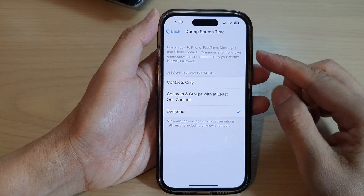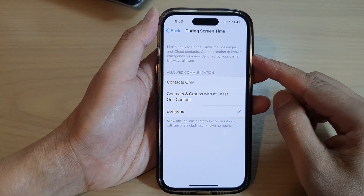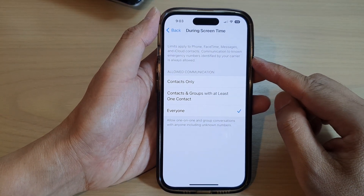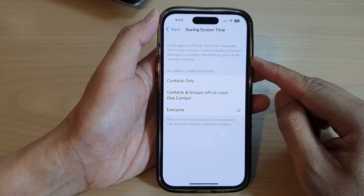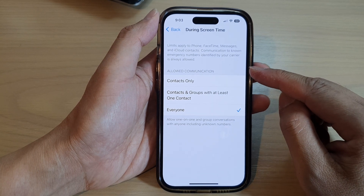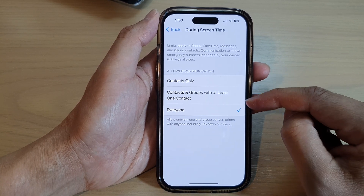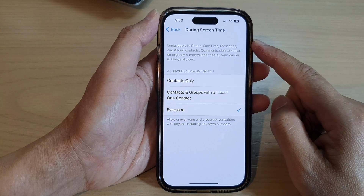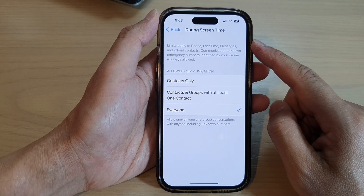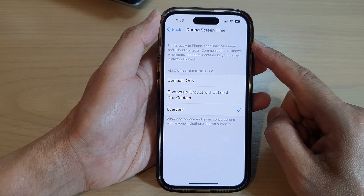Hey guys, in this video we're going to take a look at how you can set communication limits to contacts only or everyone during screen time on the iPhone 14 series.